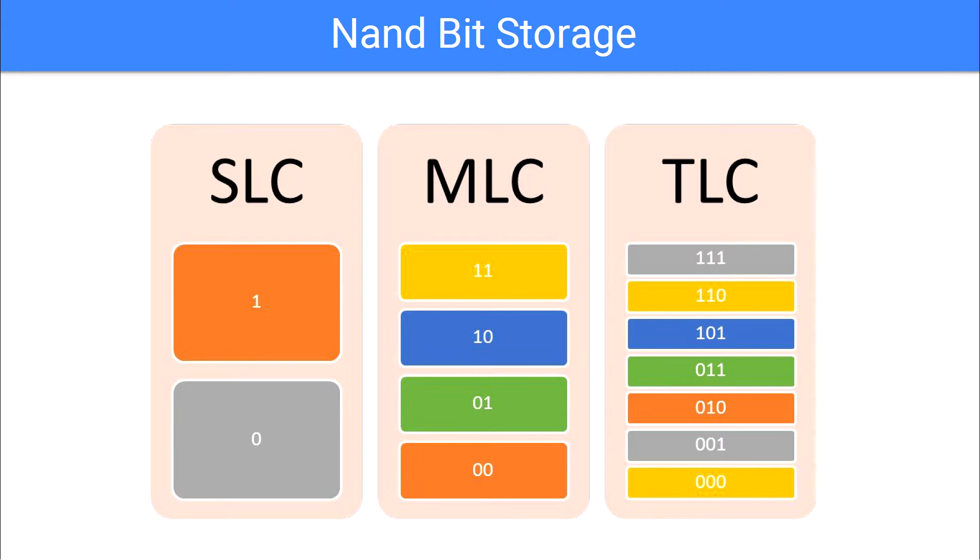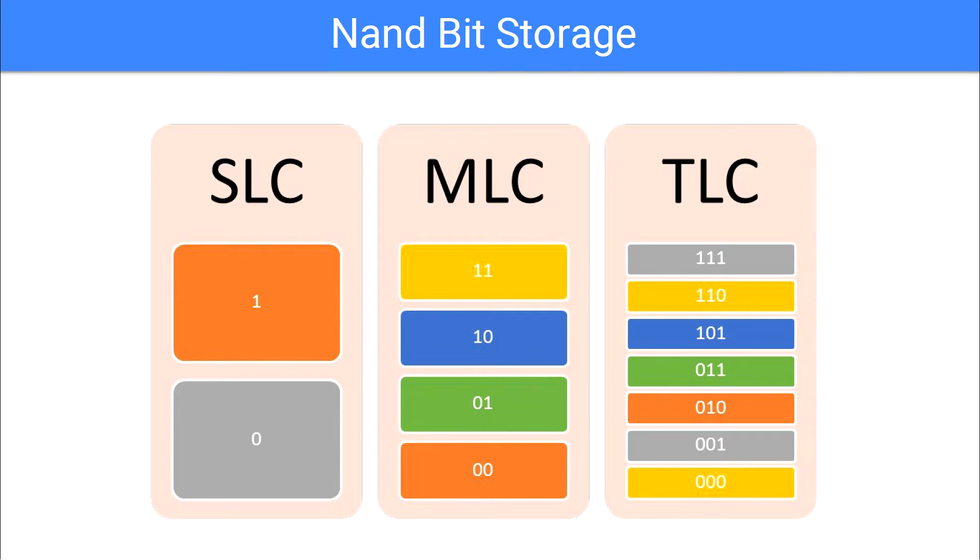Now as controllers have gotten smaller and cheaper to produce, we are finally starting to see MLC and TLC show up in consumer products other than things like thumb drives, where consistency and speed really aren't as critical. Perhaps most notably of these modern SSDs is the massive 16 terabyte SSD from Samsung that also utilizes 3D NAND that we'll be talking about later.